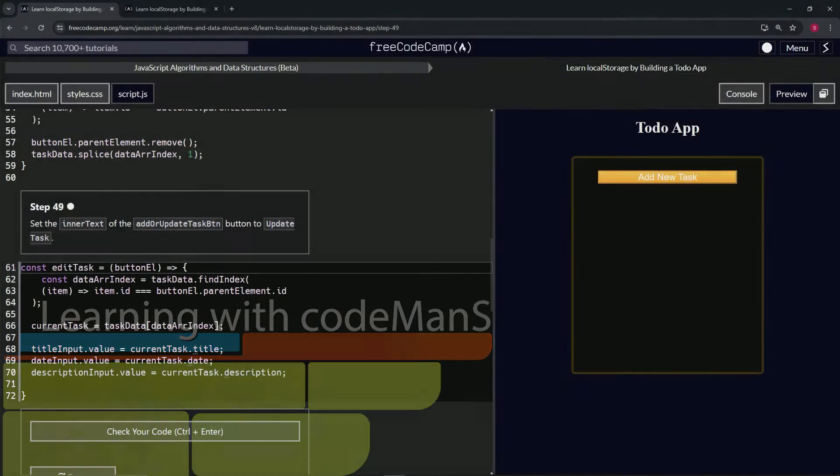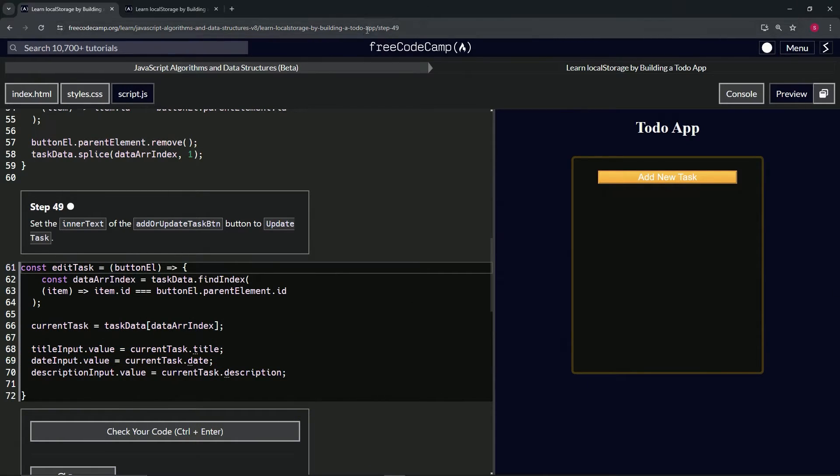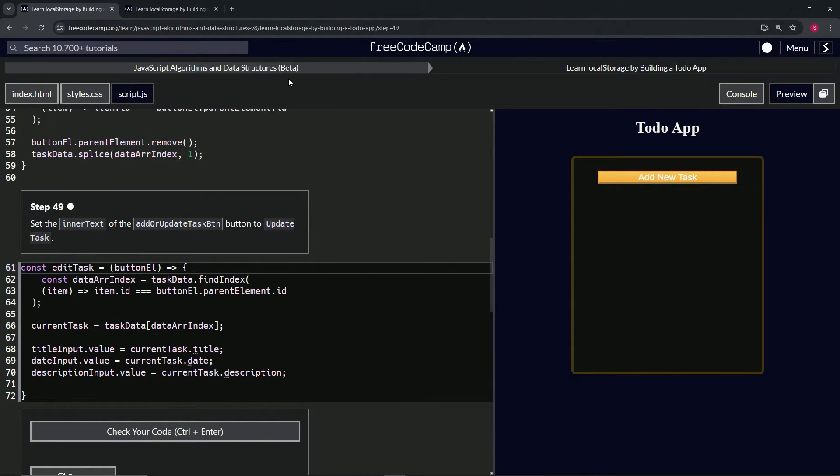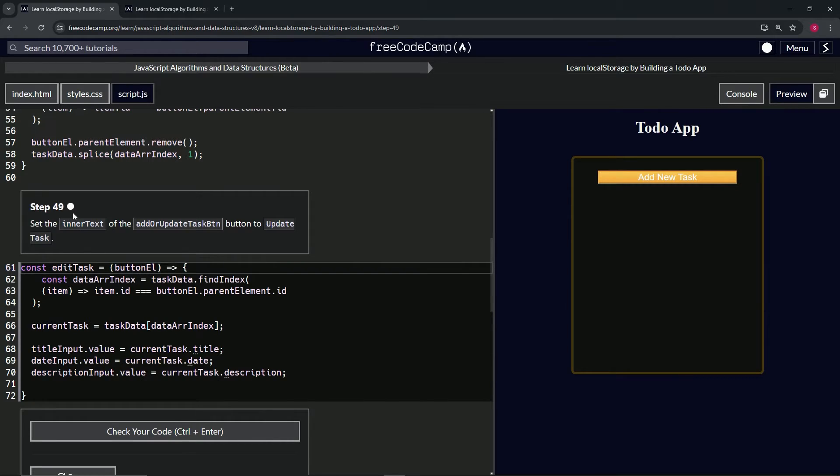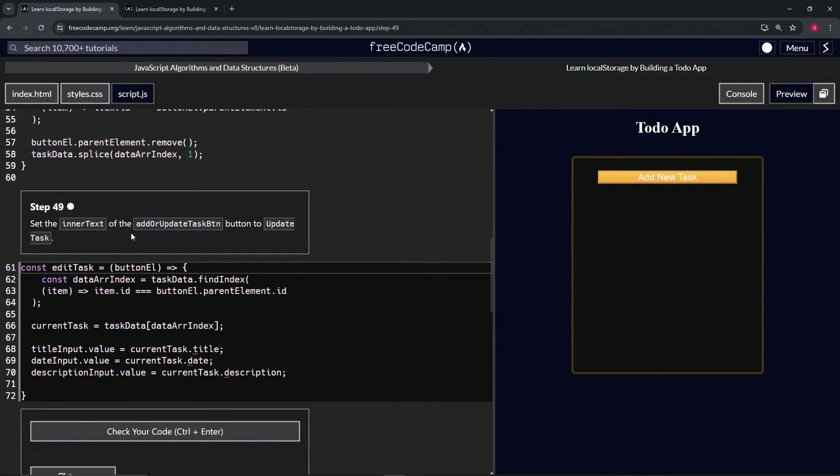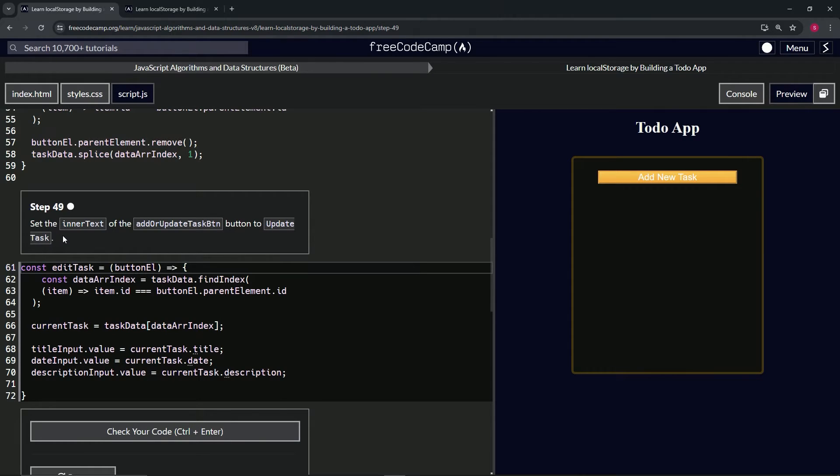Alright, now we're doing FreeCodeCamp JavaScript Algorithms and Data Structures Beta, Learn Local Storage by Building a Todo App, Step 49. Now we're going to set the inner text of the add or update task button to update task.